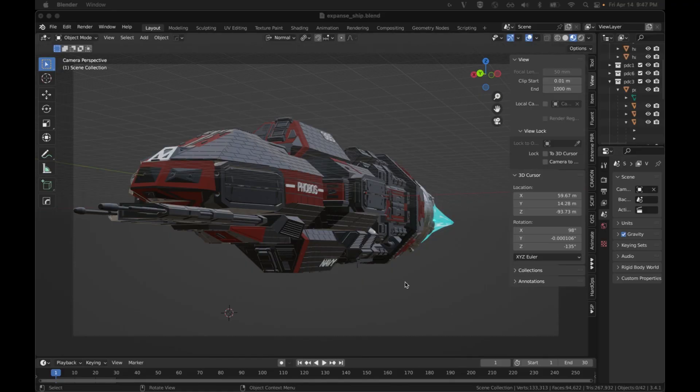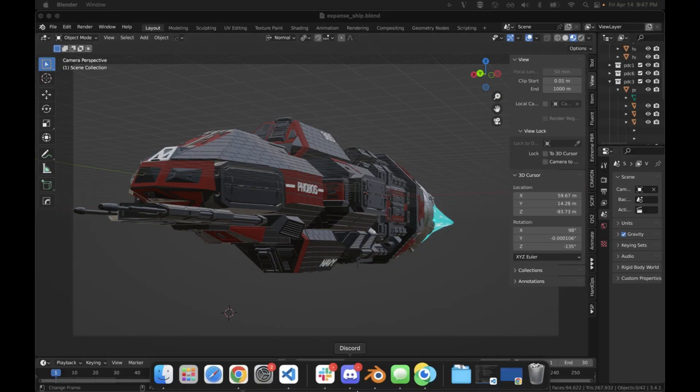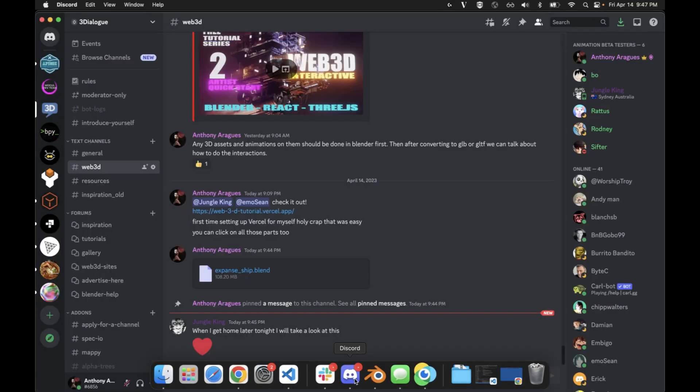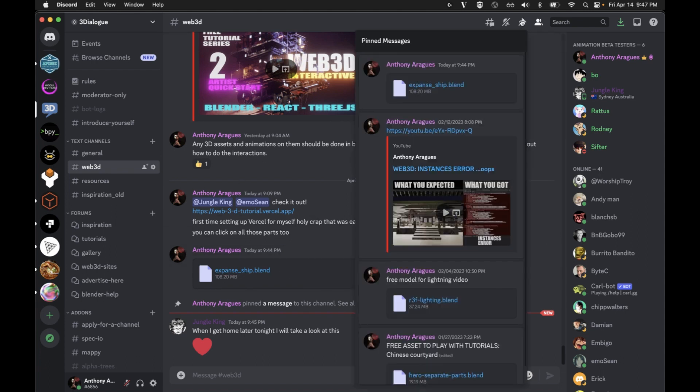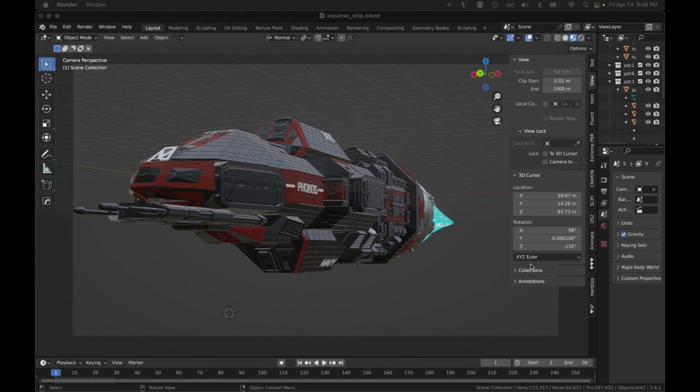If you want this file in order to follow along, I have it in the Web3D channel on Discord. The link is in the description, and it'll be pinned here in that channel. If you go to the pinned messages, you'll see the expanse ship.blend, and you can grab that and follow along.